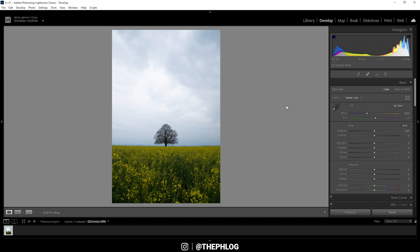You can see this shot is very, very boring. We don't have much visible structure in the clouds. The foreground is also a little boring with those not very saturated colors, and I want to fix all of those things.